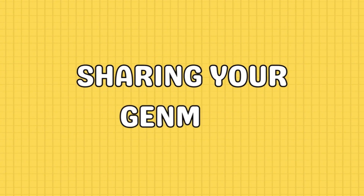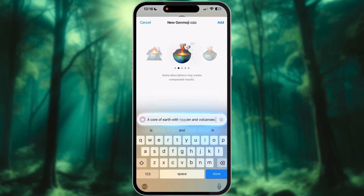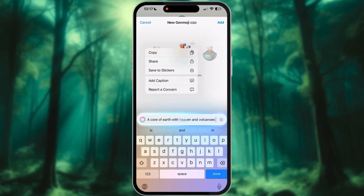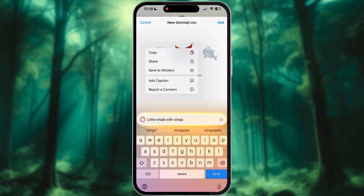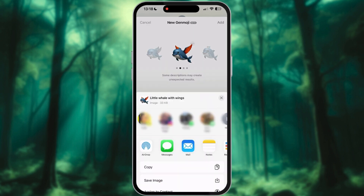Now that you've created your Genmoji, what's next? Tap the three dots to copy, share, save to stickers, or even add a caption. Pretty cool, right? You can also go back and make more, saving them to your sticker collection or sharing them with friends.